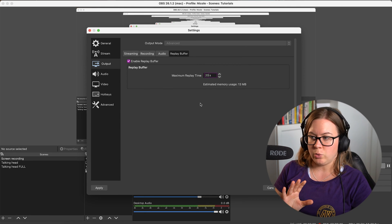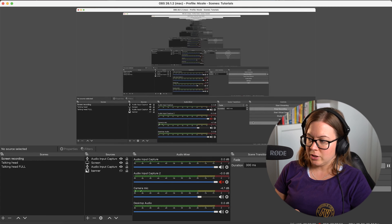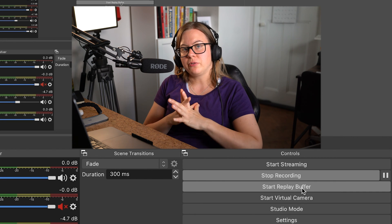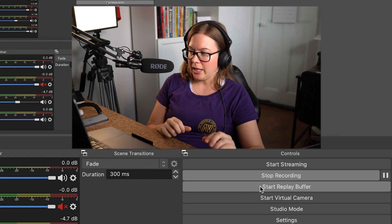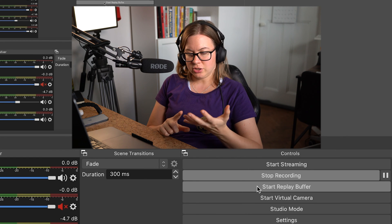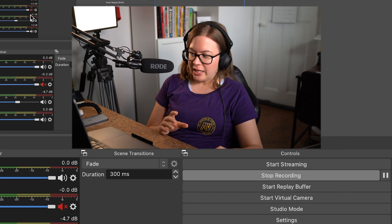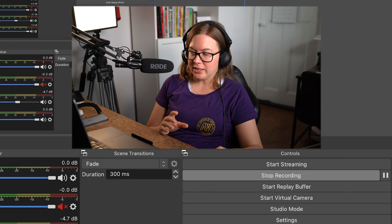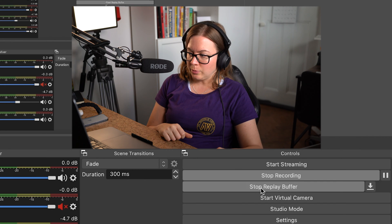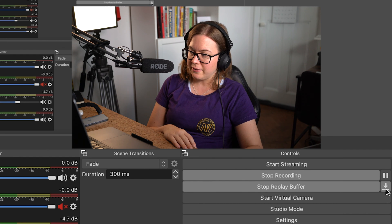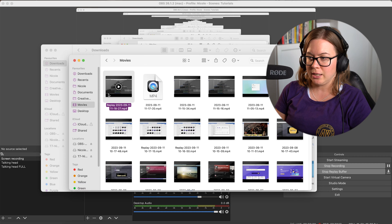So I'm going to show you with 20 seconds. Right now I can already see the Start Replay Buffer button. It only works when you start streaming or recording. Let's say I'm going to save the last 20 seconds here as a replay — so I'm going to start replay buffer.